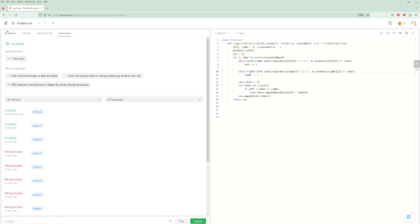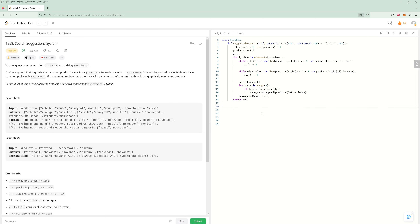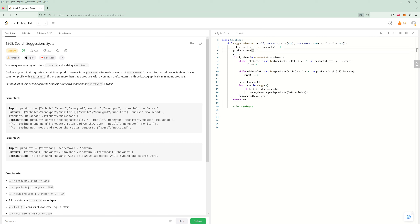As you can see it's really efficient. For time complexity: sorting the products is O(n log n), and shrinking the sliding window is O(n) total, so sorting dominates. For space: left and right are O(1), current_chars holds only three items at a time and is reused, and if we don't count the result, space complexity is O(1). A really efficient solution.